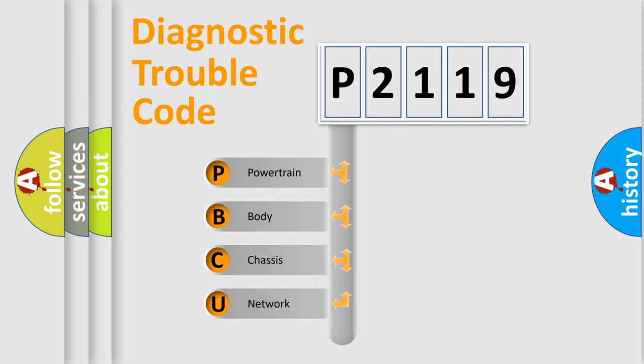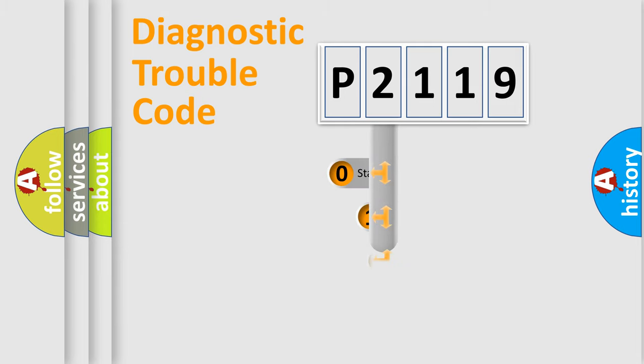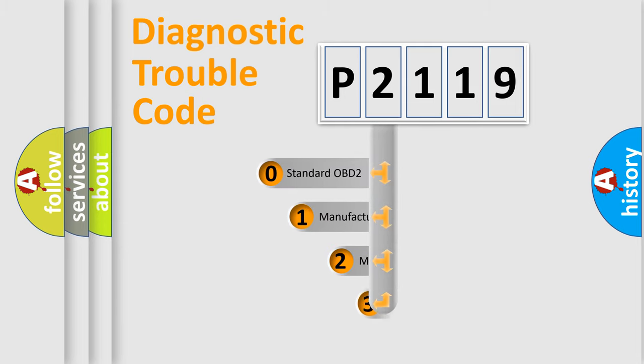We divide the electric system of automobiles into four basic units: Powertrain, Body, Chassis, Network. This distribution is defined in the first character code.